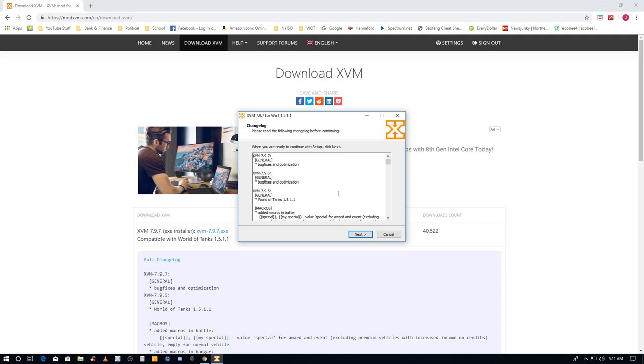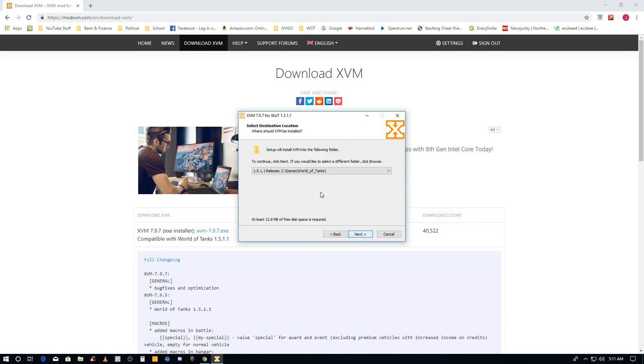It's geek stuff for the programmer type people, I don't care. I'm gonna install XVM in the folders. This is my C games World of Tanks folder. That's filled out automatically, you don't have to put anything there, just accept what's there.